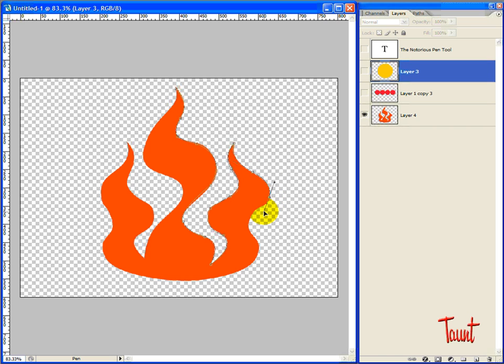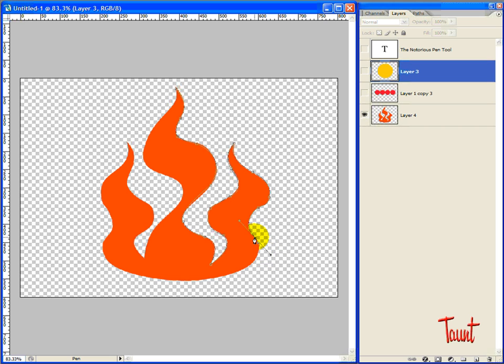I think once people see that when you hold ALT, you get the one handle, the tool is much easier to manage.